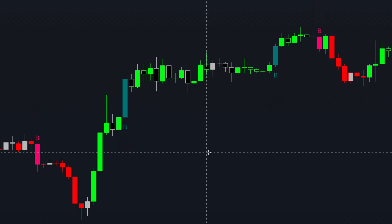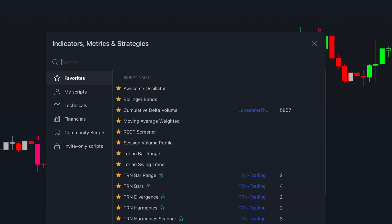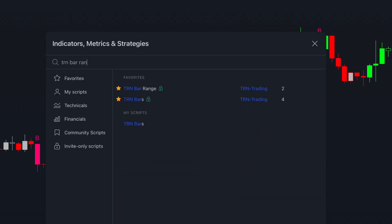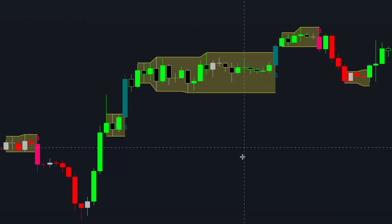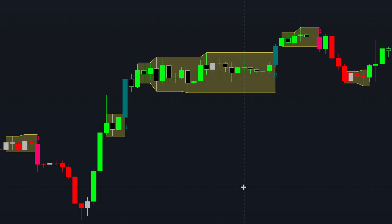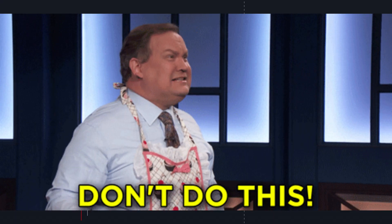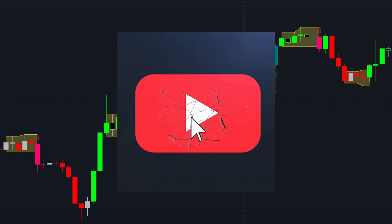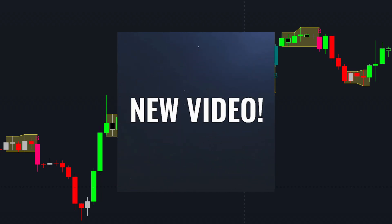To display price ranges on your chart, simply incorporate our TRN Bar Range indicator. These ranges indicate consolidation periods characterized by low volatility, which are generally best to avoid for trading. We'll explore this topic further in an upcoming video dedicated to TRN Bar Ranges.